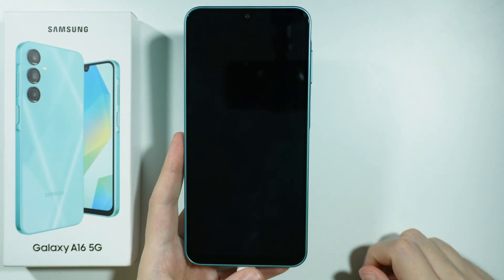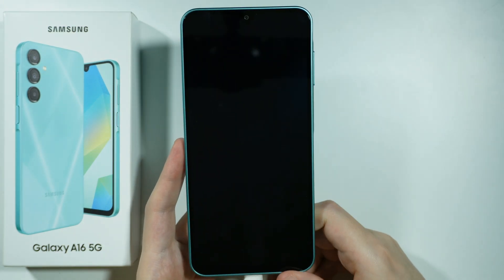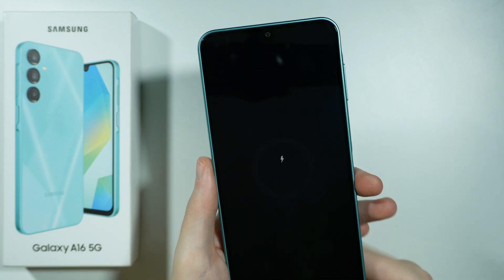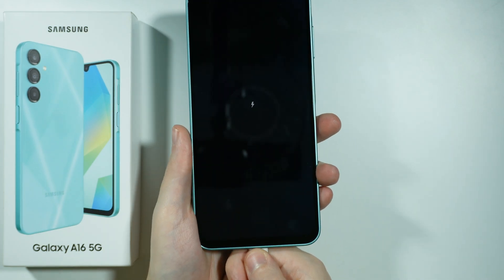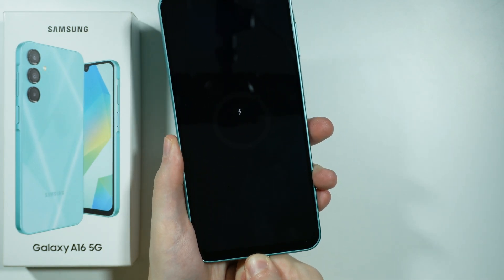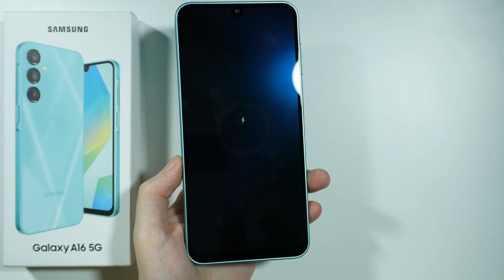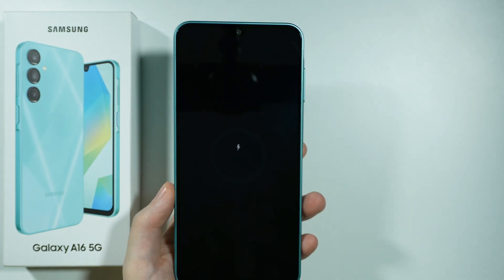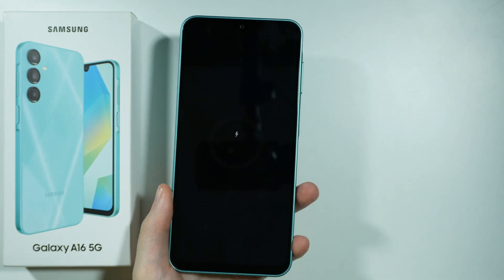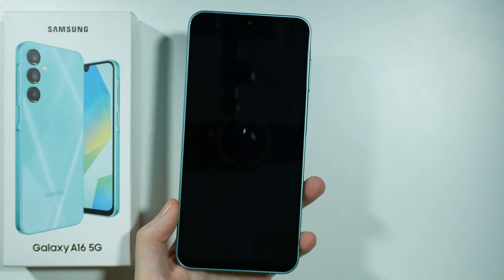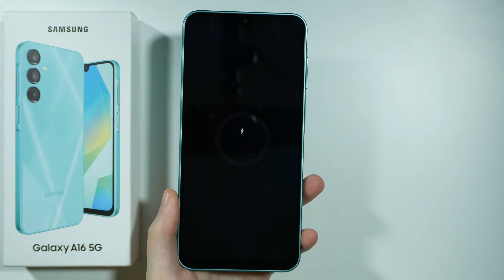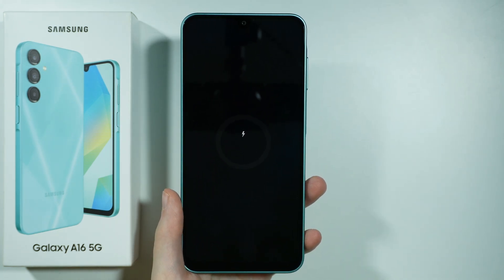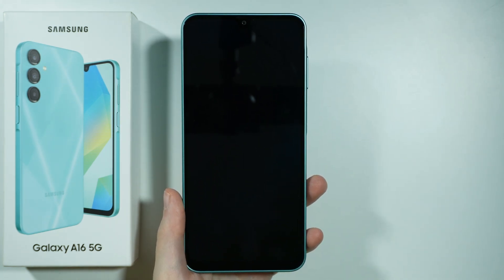And there we go. This is how we can turn off our Galaxy A16 5G while the device is locked and still in the screen lock. Thanks for watching, leave a like and subscribe to my channel, and see you in my next videos. Bye!